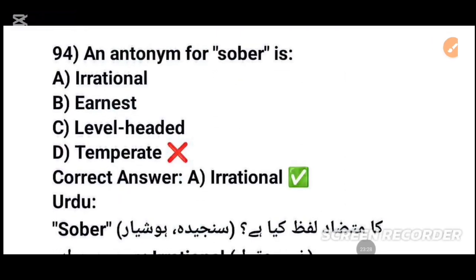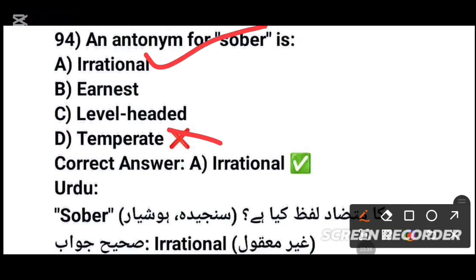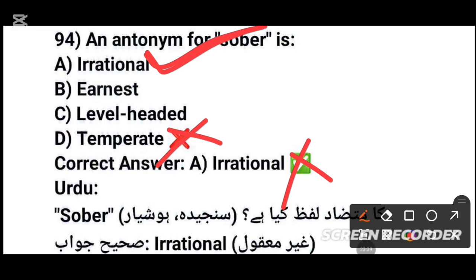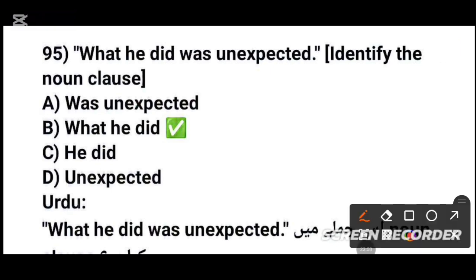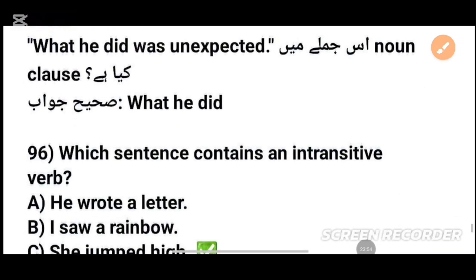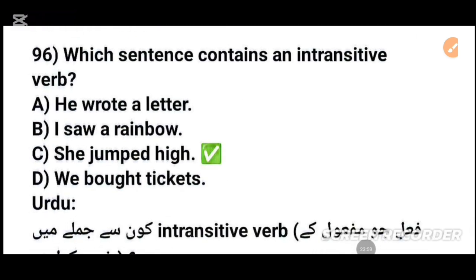MCQs number 95: 'What he did was unexpected' — identify the noun clause. The noun clause is 'what he did' — option B, tick that. MCQs number 96: Which sentence contains an intransitive verb? An intransitive verb does not require an object. 'He wrote a letter' has an object — not intransitive.